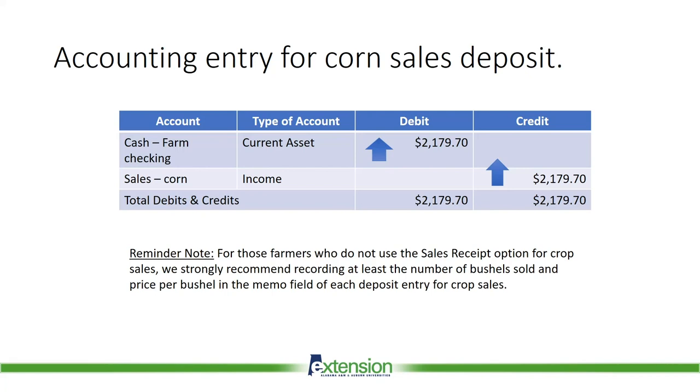And a reminder note for those farmers who do not use the sales receipt option for crop sales, which was our method two, we strongly recommend recording at least the number of bushels sold and the price per bushel in the memo field of each deposit entry for crop sales.